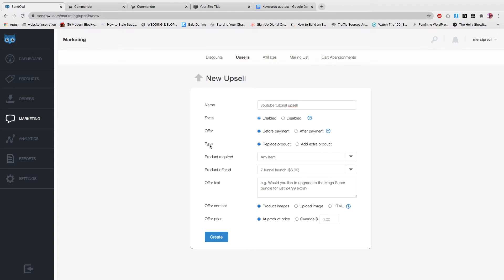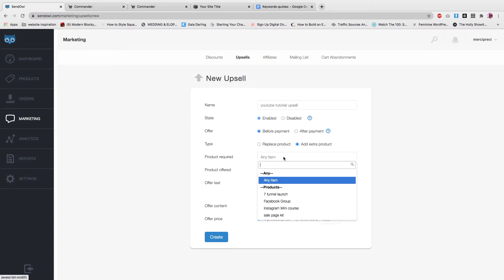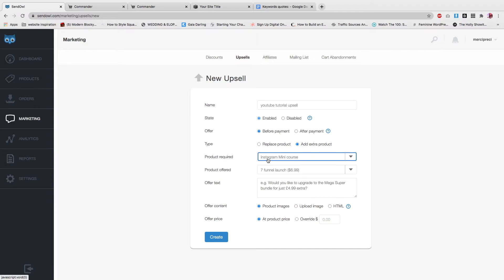Then in type, you don't want to select replace products. Instead, what you want to do is add an extra product. You want to give them the opportunity to add something else to their cart and increase the cart value. Product required: what is the main offer? So as soon as someone lands in this checkout, they will have this upsell that's going to pop up.